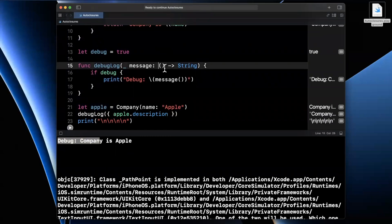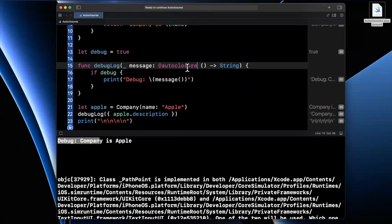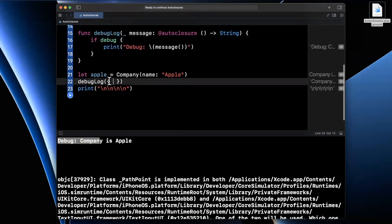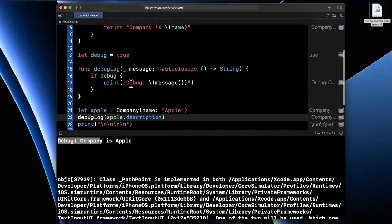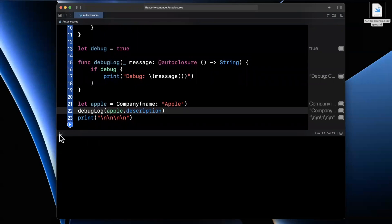And that's intentional. And the reason you can do that is if you actually annotate this @autoclosure, singular, what you can get away with doing here on the caller side is you can call this function and pass in this argument as if it's a standard argument, and that it's not even a closure.